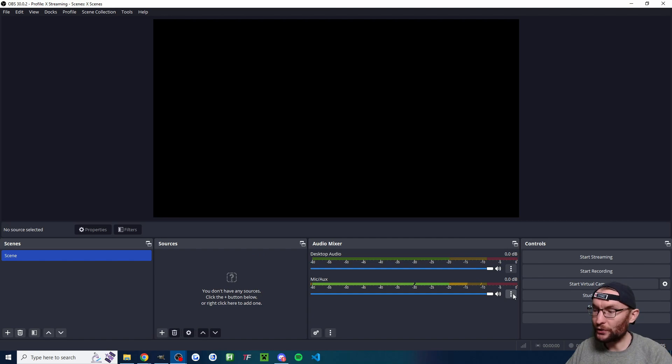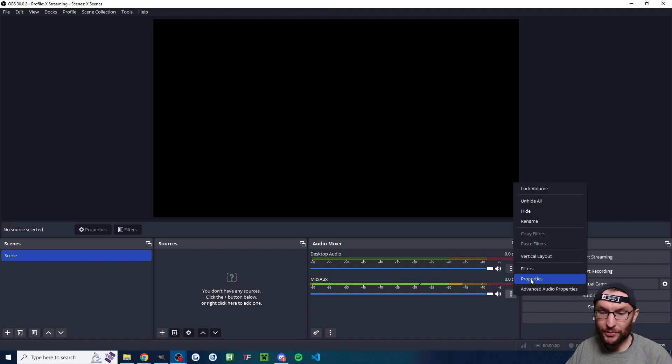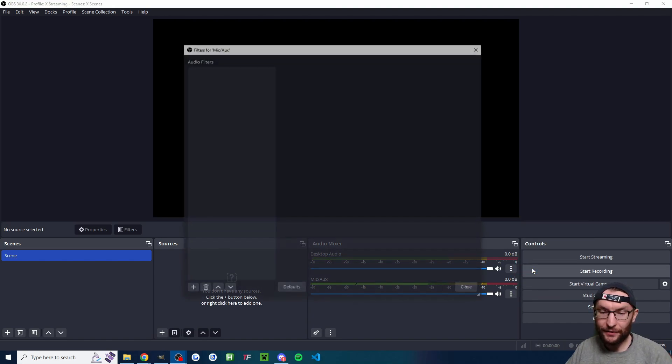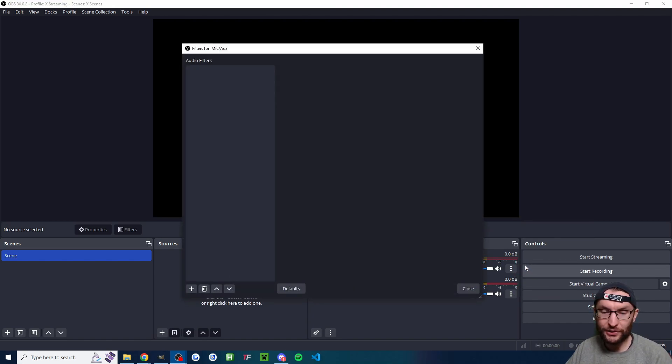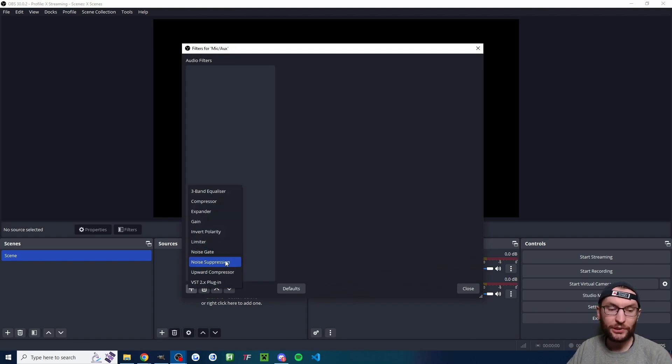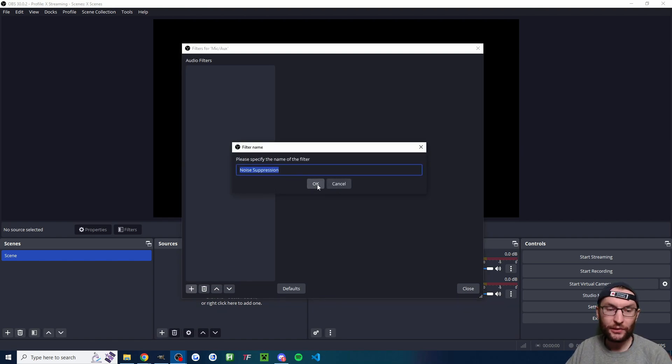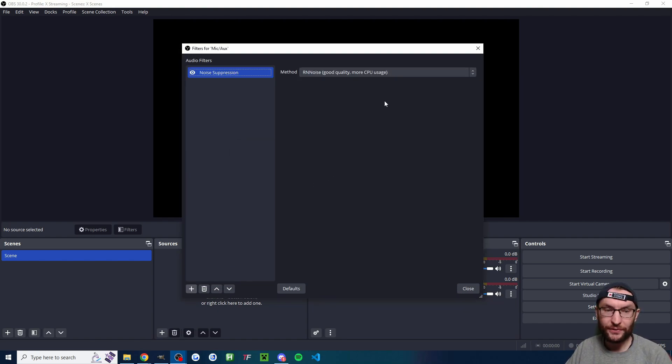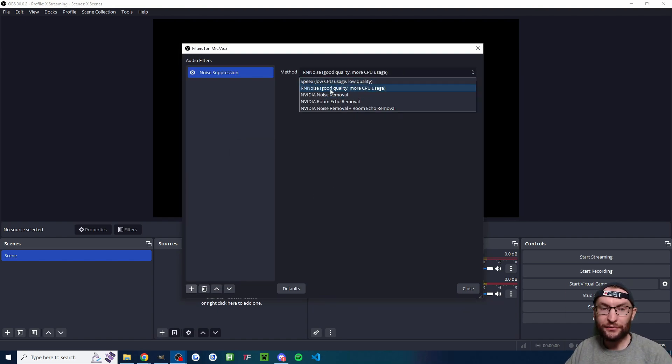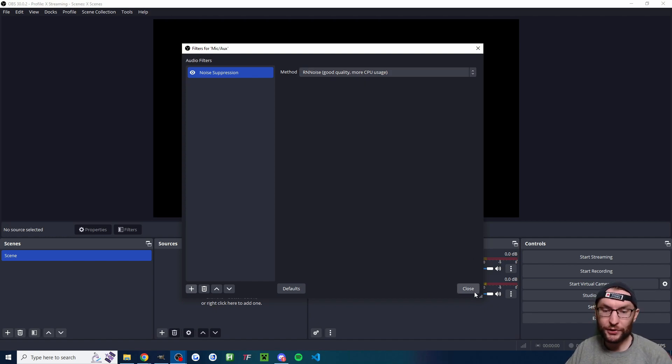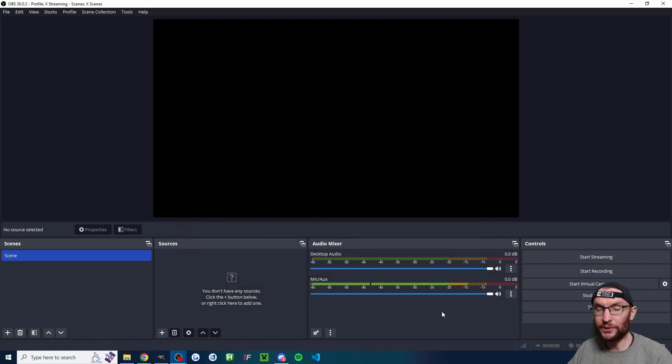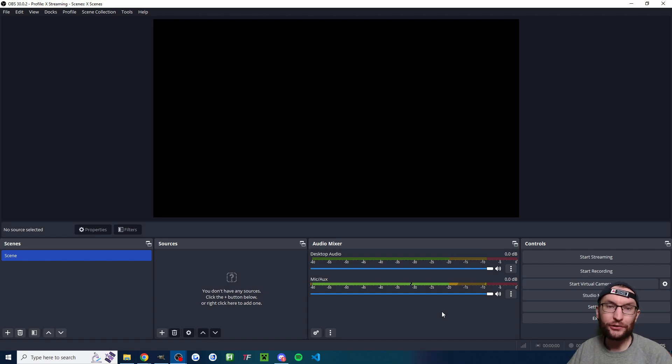Let's add some noise suppression to remove things like fans and AC. Click the three dots on your mic. Click on filters. Click the plus button. Click on noise suppression. RN noise is usually fine. If you want to go even more advanced, you can use NVIDIA noise removal. You only really need that if you're in a super loud, noisy environment.